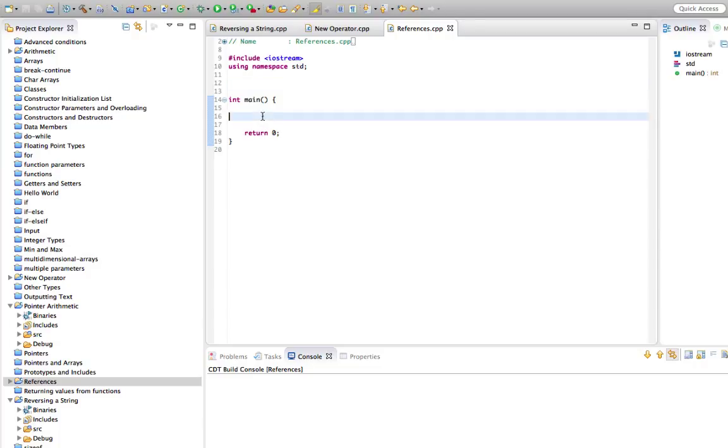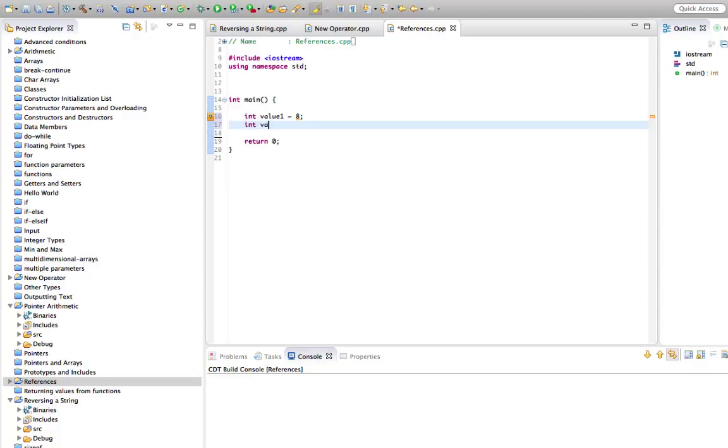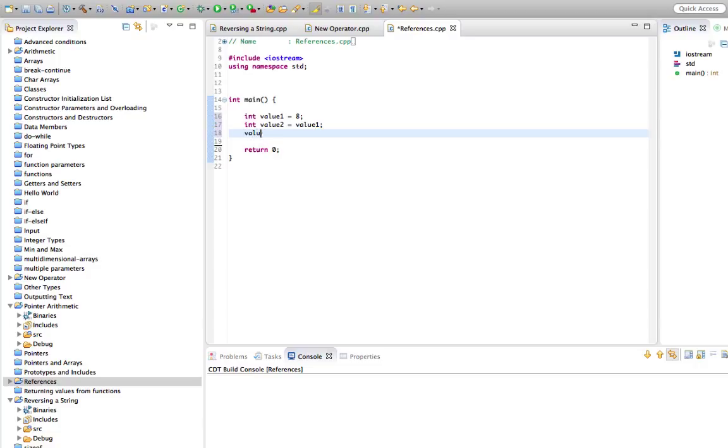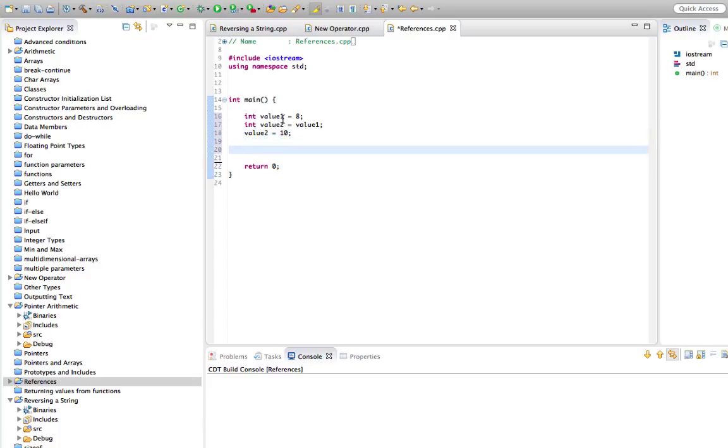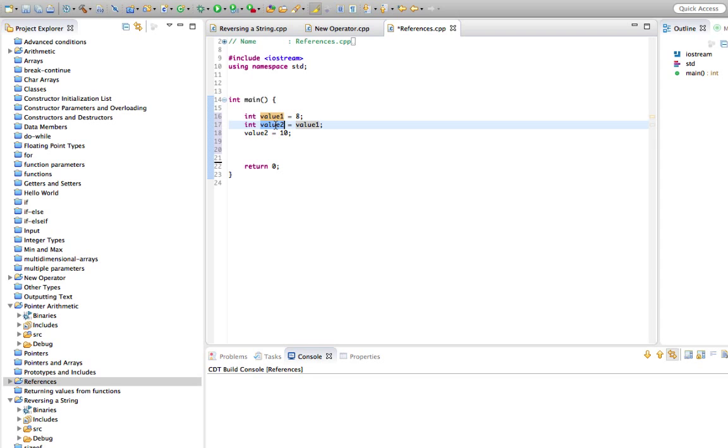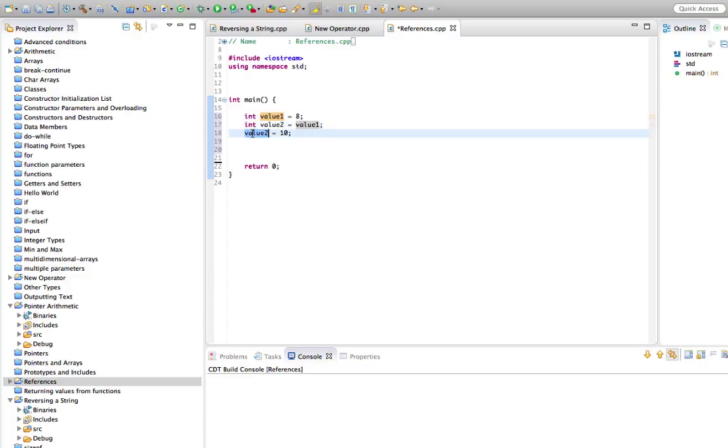So let's say we've got an integer here, let's say int value1, and we set it equal to maybe 8. Let's create an int value2 and set that equal to value1. And let's change value2 to 10. So we've got two integers here, value1 set equal to 8, value2 which is set equal to whatever was in value1 at this point, and then we've changed value2 to have a 10 in it.